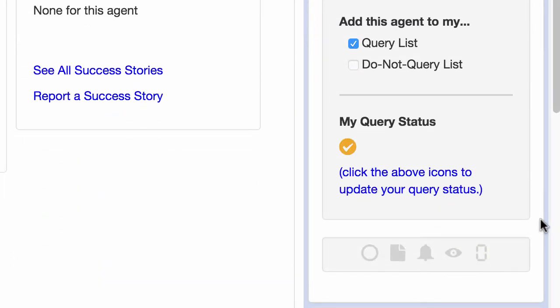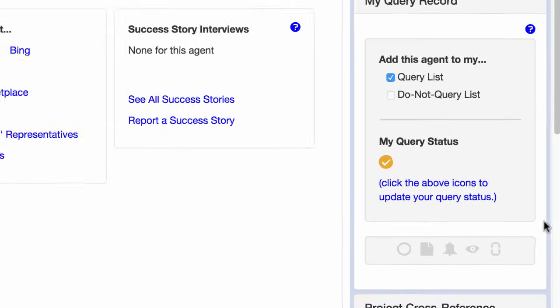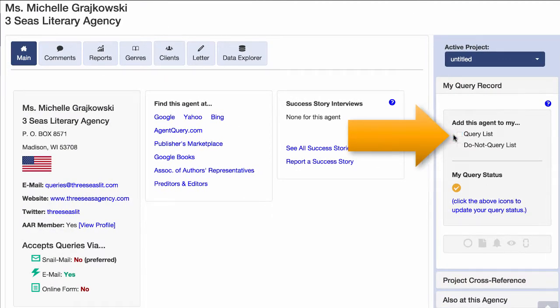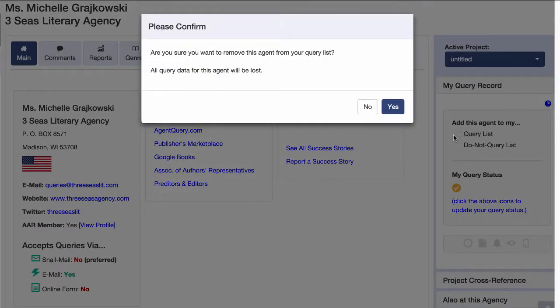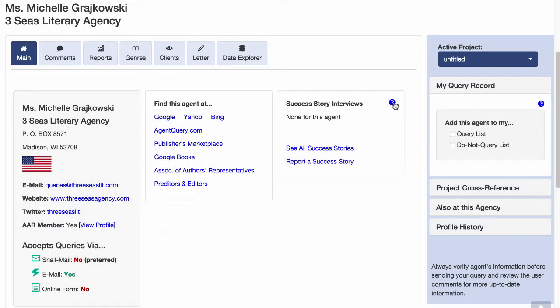And just like before, an icon shows up indicating the agent is in your query list. If you need to remove an agent from your query list, just uncheck the box. And after you confirm the removal, the agent is removed from your list.